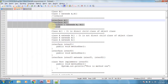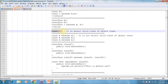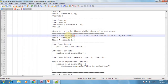If our class doesn't extend any other class, then our class is the direct child class of Object. Here, since we are not extending from any other class, A is a direct child class of Object class. But if we are extending from class B, then A is not a direct child class of Object class.